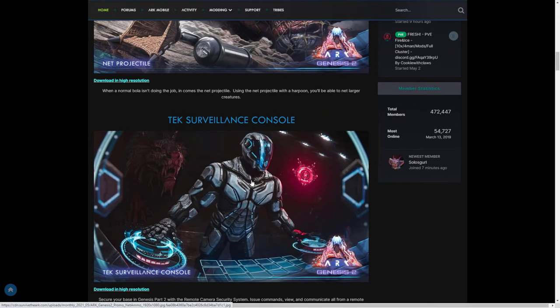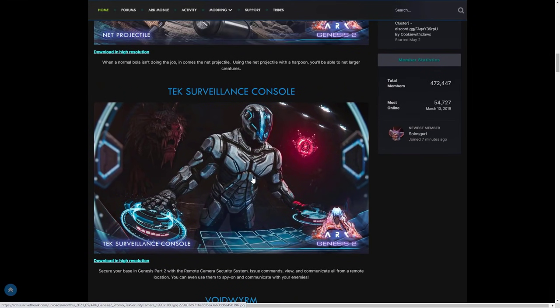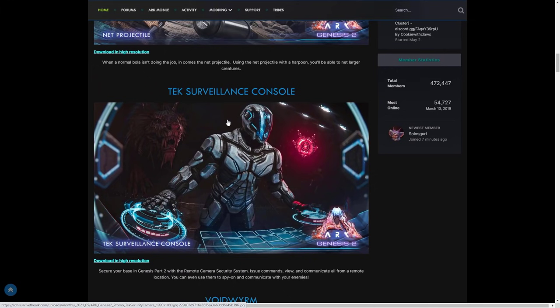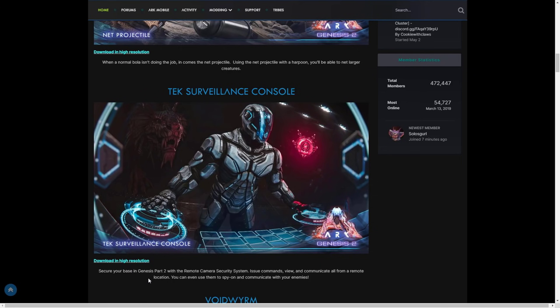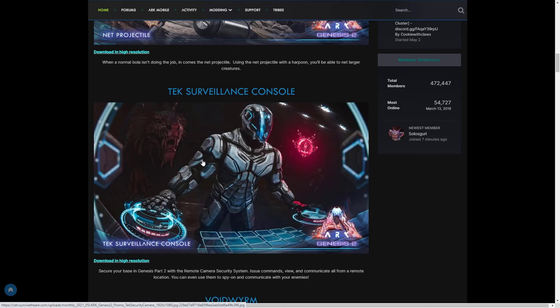The big one that we finally got a reveal of which I think is going to be fantastic for the game is the tech surveillance console. This is the security system - at that point they didn't have an official name for it but it's now been named the tech surveillance console. Secure your base in Genesis part 2 with the remote camera security system. Issue commands, view and communicate all from a remote location. You can even use them to spy on and communicate with your enemies. This is going to be so cool, we can see a shadow mane in the background there as well. This is going to be so useful - imagine you're just going to hear out of nowhere someone communicating with you from their tech security console from a security camera.